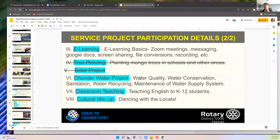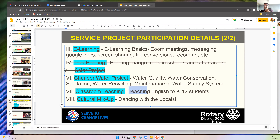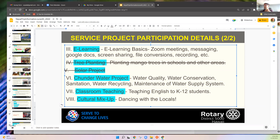We'll visit the water project site — it's more like a tour now since they already have running water. Another part is classroom teaching — some of you are or were teachers. English is the most useful language to teach in Nepal; there are already math and science teachers but proper English is very important. We'll arrange classroom teaching by level based on your interest.